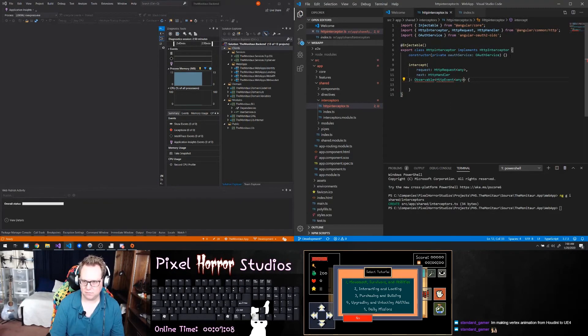We're going to create a component to look at all of my different registered client applications. So in here we're going to do ng generate component, and it's going to be in features. I want to call it client-applications. And now we're going to need another one for just a single one.